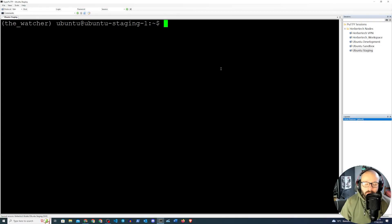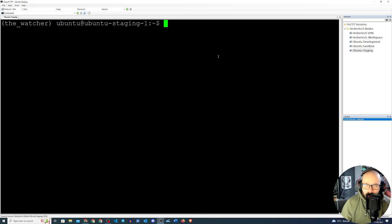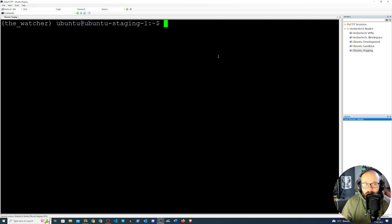Hello and welcome everybody, my name is Herbert and in this video we're going to be setting up a reverse proxy with Apache. We're going to be doing this with Flask, but you can do this with any type of HTTP server that is running an application. We're just going to be using Flask, but you can also use Node.js for example.